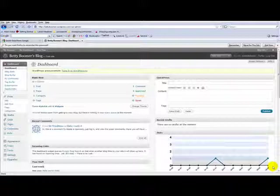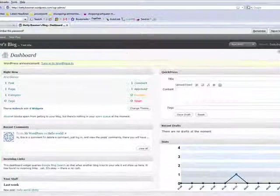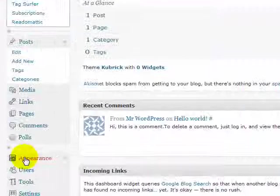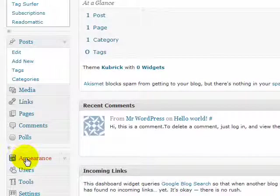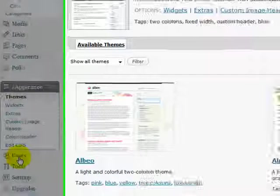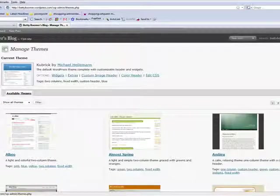What I want you to do is go right here to where it says Appearance, click that on, and you notice that it drops down to several different options.